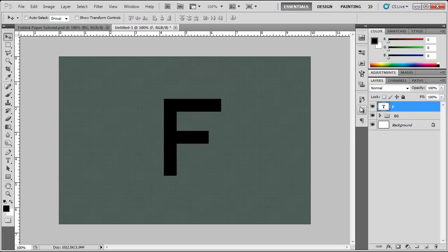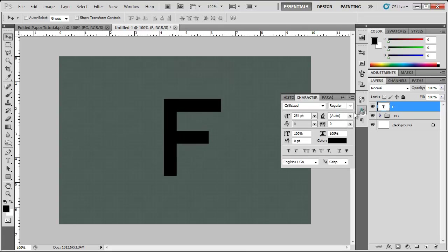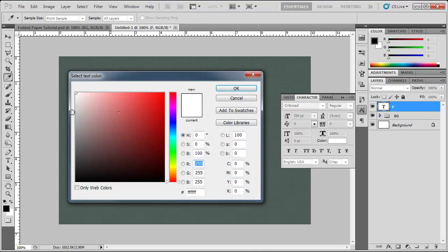I'm going to change the color of this F here just a little bit. I'm actually going to change it to kind of an off white, maybe a little bit more.